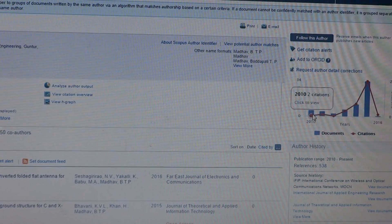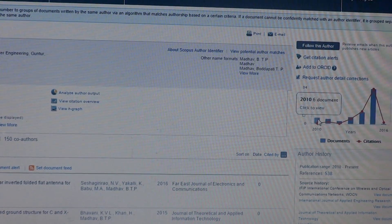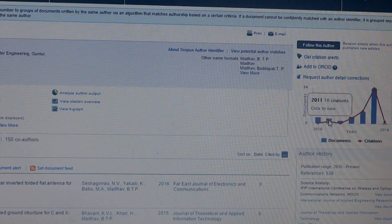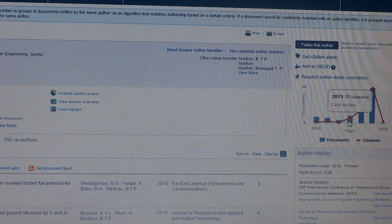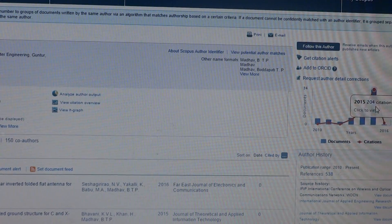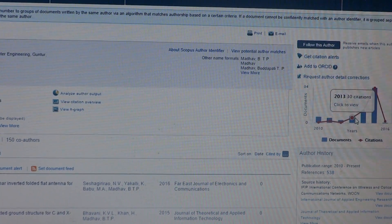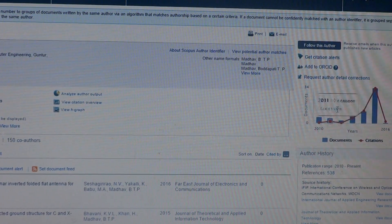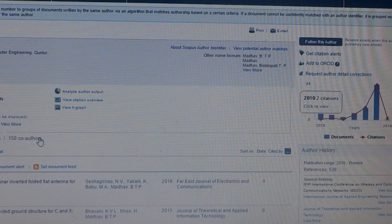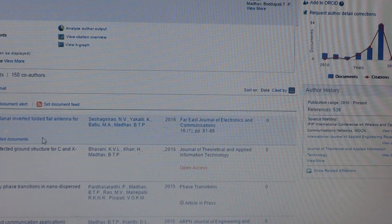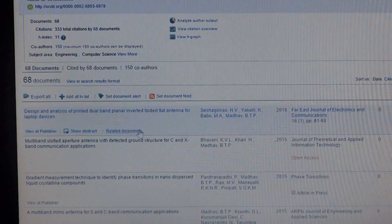In 2010 how many citations, how many publications, 2011, 2012, 2013, 2014, 2015. All those years, how many publications this particular author has you can see.